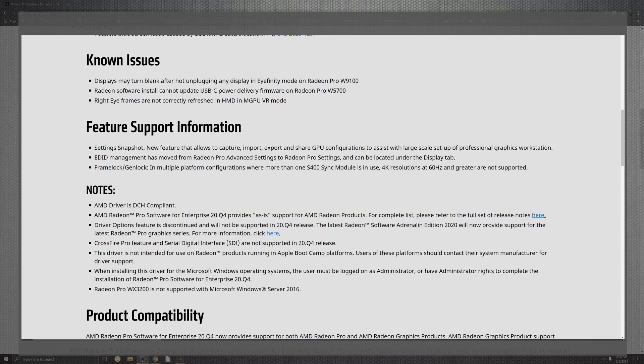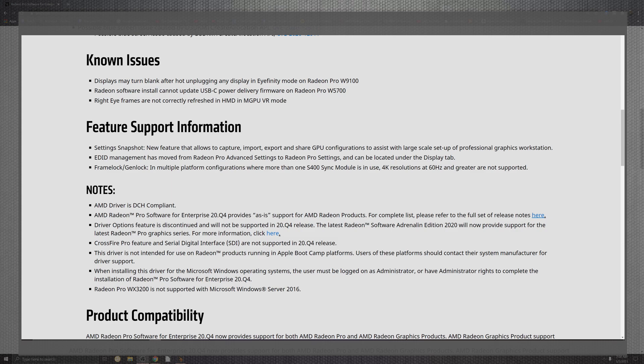Now, there are some open issues that they have going on right now for as far as the display may turn black after the hot unplugged. They have any display for as far as the mode in the Radeon Pro W9100 series. So if you unplug it, plug it back in, you may have some issues. Radeon software for as far as the installation with the cannot update the USB-C and the power of delivery firmware for the Radeon W5700 and the red-eye frames for not correctly refreshed inside of the HMD in the MGPU VR mode.